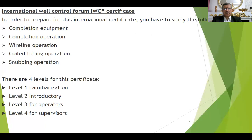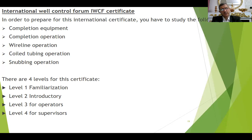The international IWCF for intervention includes five subjects: completion equipment, completion operation, and wireline operation. The first two are mandatory to do on the exam. Then you have to choose one or more subjects from wireline operation, porting operation, or snubbing operation as per your specialty in your work environment.